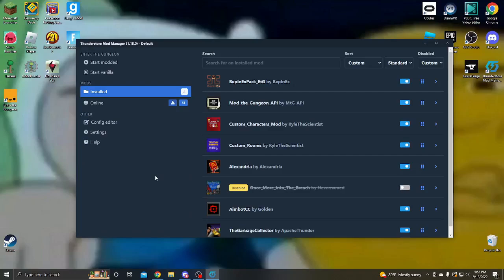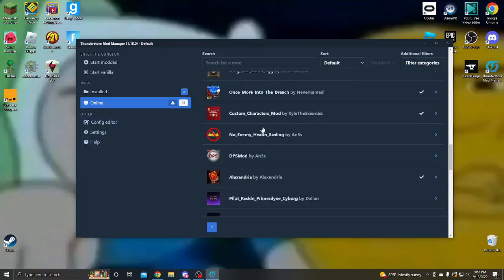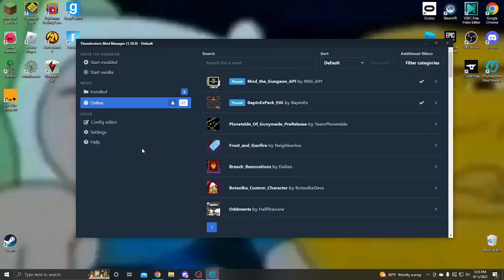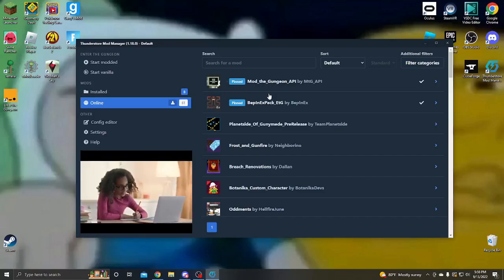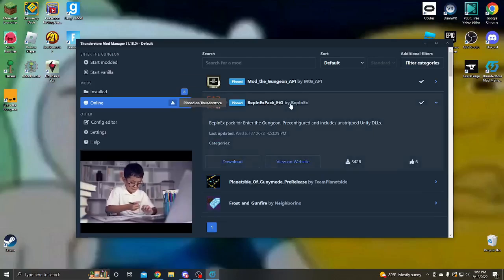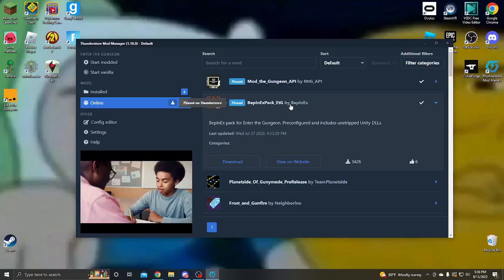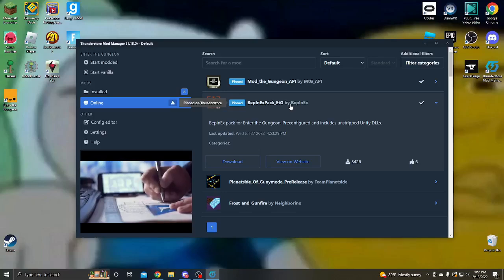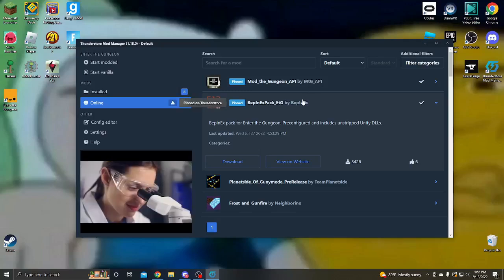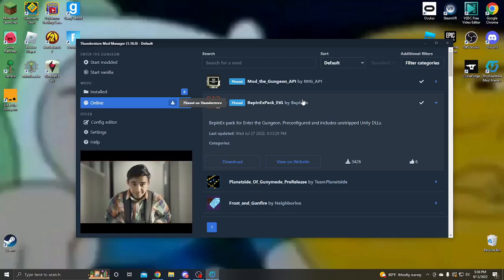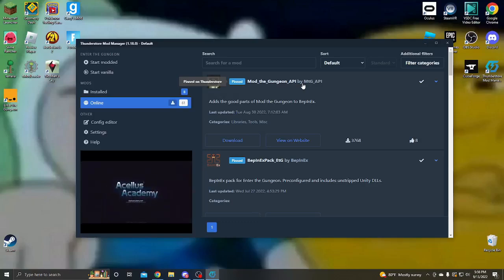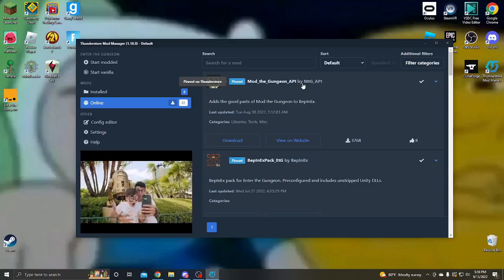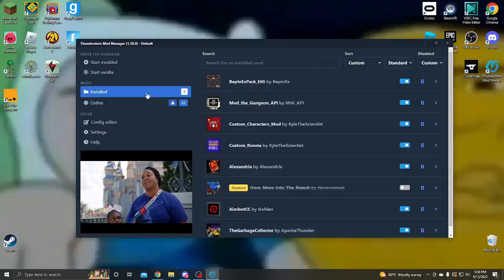Alright, so what you're gonna wanna do is go to online, and then it has a bunch of mods, actually all the same mods that was on the website just here instead. And there's two pinned, BepInEx and Mod The Gungeon API. Now, you're gonna wanna download both of these. BepInEx because I'm pretty sure this is what makes it work, which is pretty cool, and you know, what makes the mods work. And there's also this Mod The Gungeon API, which basically takes the features that Mod The Gungeon had and just ports them over here. So like the console commands and all that jazz. So you're gonna wanna get that too. Also, some of the mods require you to have it, so yeah, you need it for that too.